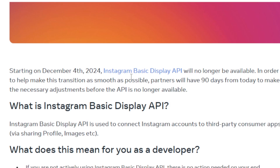In order to help make this transition as smooth as possible, partners will have 90 days from that date to make the necessary adjustments before the API is no longer available.